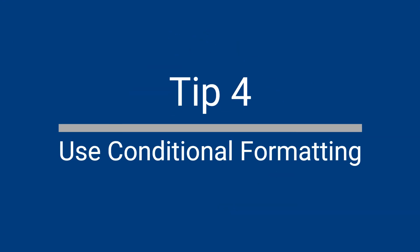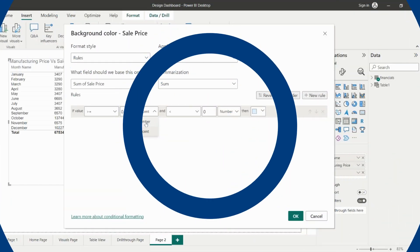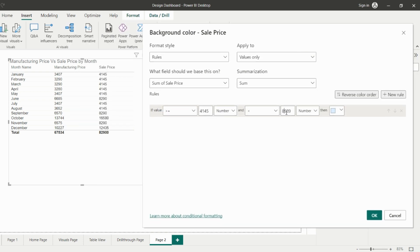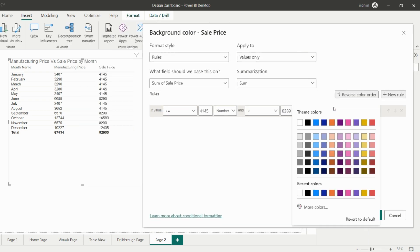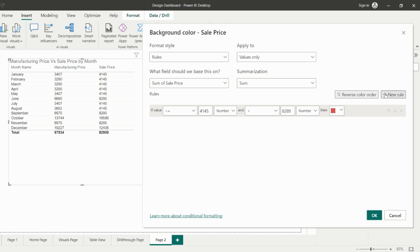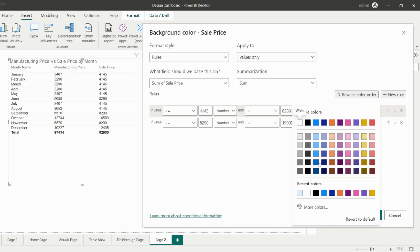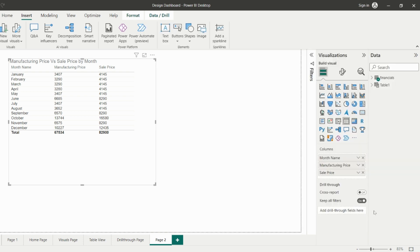Use Conditional Formatting. Conditional formatting is a way of changing the visual style of data based on rules or conditions. These rules or conditions can be based on the value of a field, the comparison between two fields, or even the value of a calculation. For example, you might want to highlight all values in a table that are above a certain threshold, or use color to represent the values of a metric compared to a target.